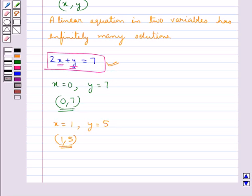So in this way, on putting different values for x or different values of y, we can get the corresponding values for the other variable, to get the solution of a given linear equation in two variables.